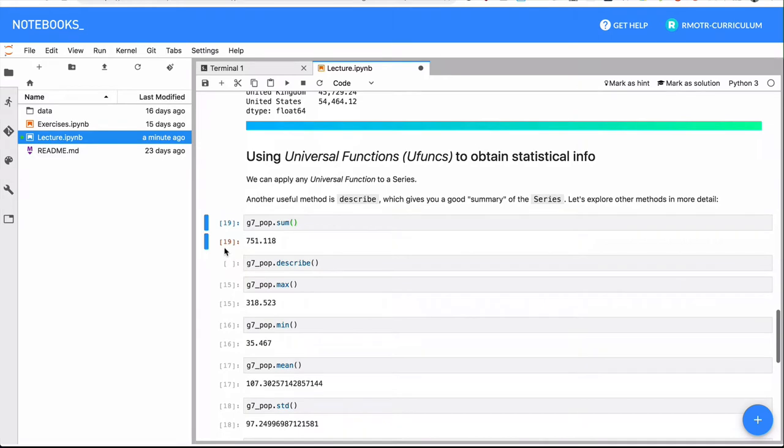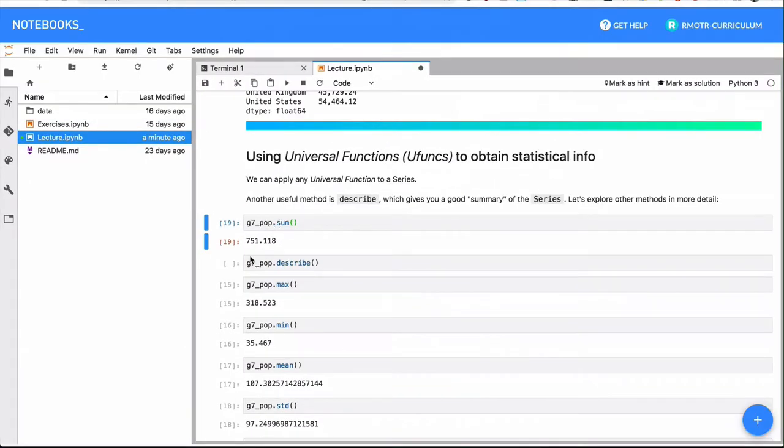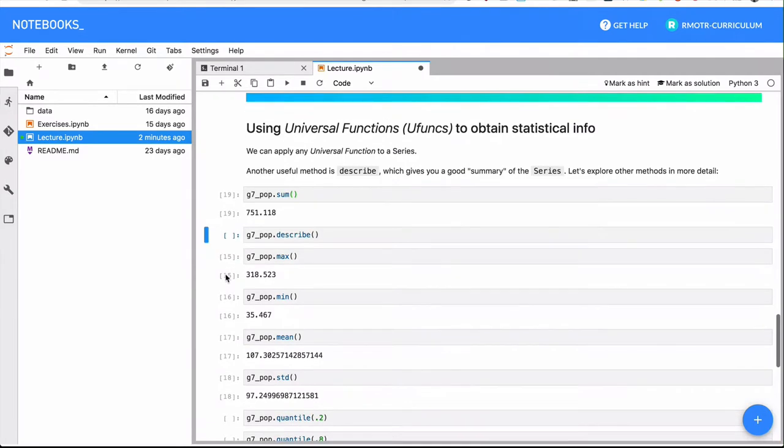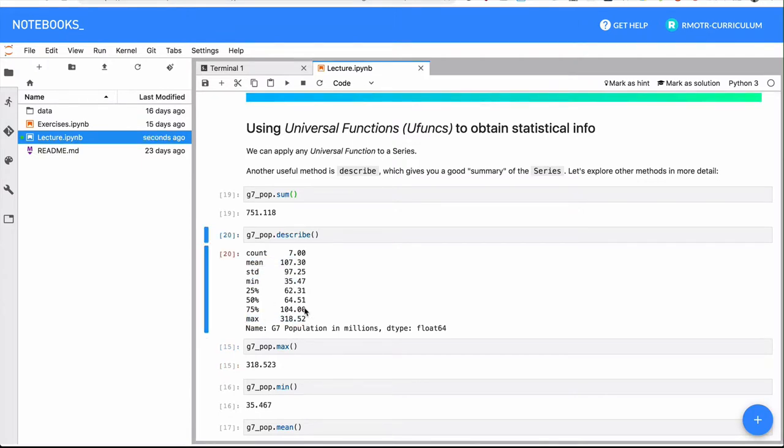There is one extra method with Series which is very important, and I've left without executing, which is the describe method. By the way, it's not only series, it will also be useful with DataFrames. The describe method gives you a summary of your series with the most important statistical methods. In this case, it counts how many non-null elements you have, what's the mean, the standard deviation, the minimum, the maximum, and in this case three percentiles: 25th percentile, 50th percentile, and 75th percentile.